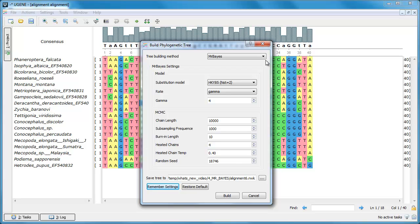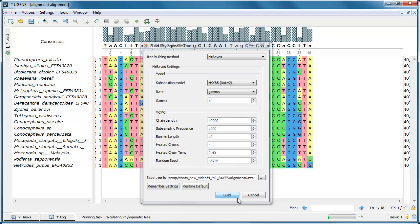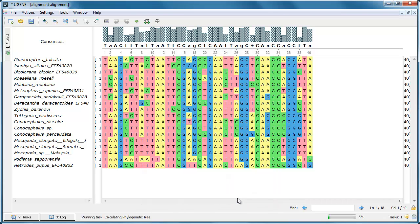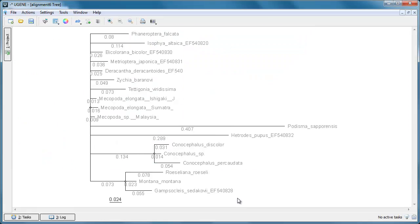You can use the default parameters and click the Build button. The resulting consensus tree is opened in the UGENE phylogenetic tree viewer.